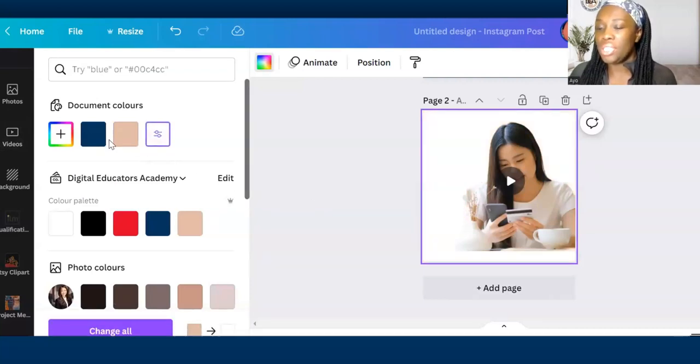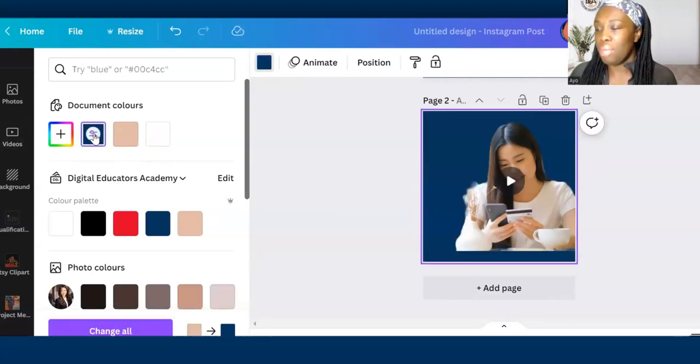And that's it, you successfully removed the background of a picture or video using Canva. Now you can create eye-catching visuals and customize your designs with ease. If you found this tutorial helpful please give us a thumbs up, share it with your friends, and don't forget to subscribe for more design tips and tricks. Thanks for watching and see you again in the next video.